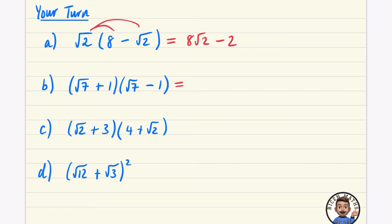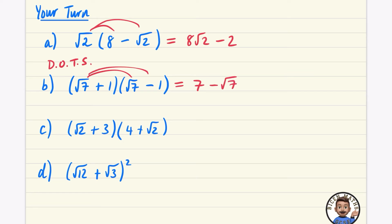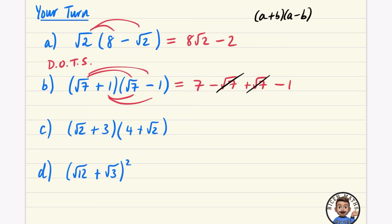This one is the difference of two squares — where you have double brackets with a plus in the first and a minus in the second, with the same values. So you have root seven and root seven, and one and one. Root seven times root seven is seven; root seven times minus one is minus root seven; one times root seven is plus root seven; one times minus one is minus one. The plus root seven and minus root seven cancel, leaving seven minus one, which is six. That's how the difference of two squares works: (a + b)(a − b) = a² − b².